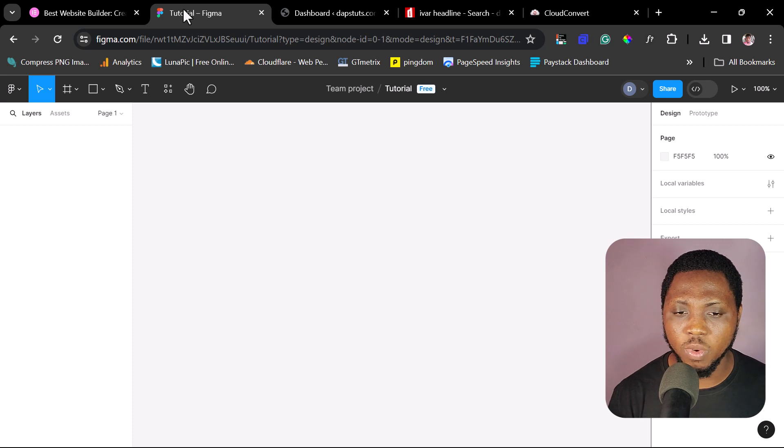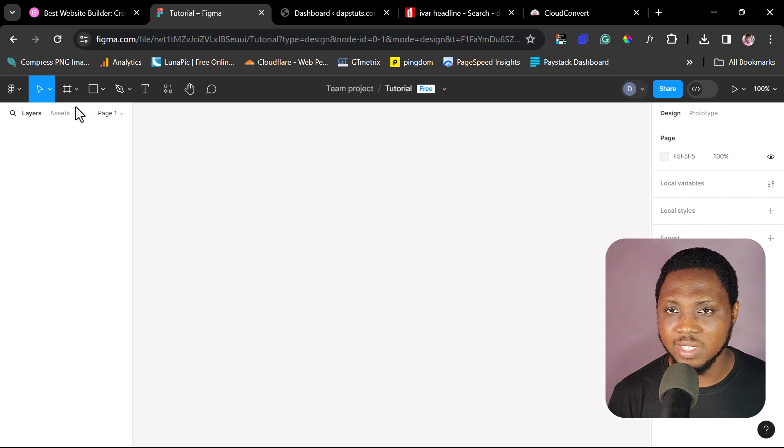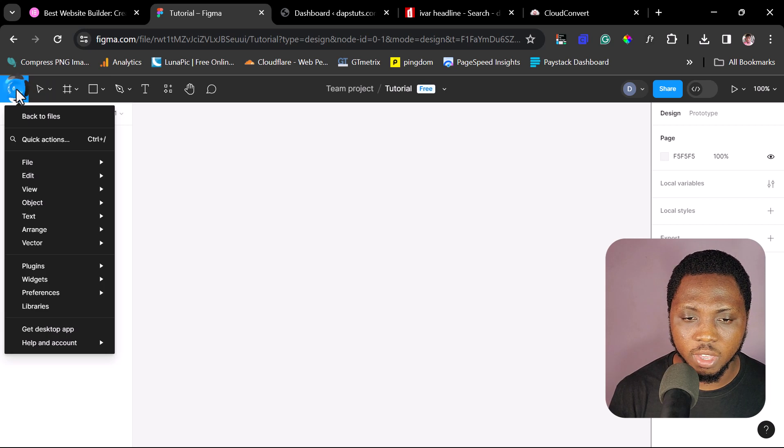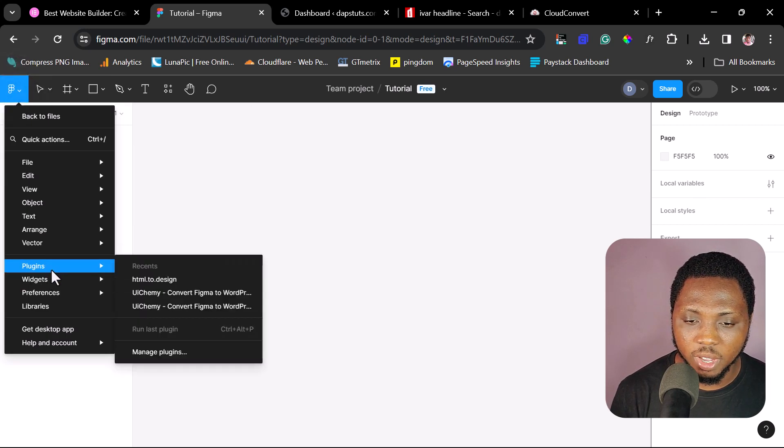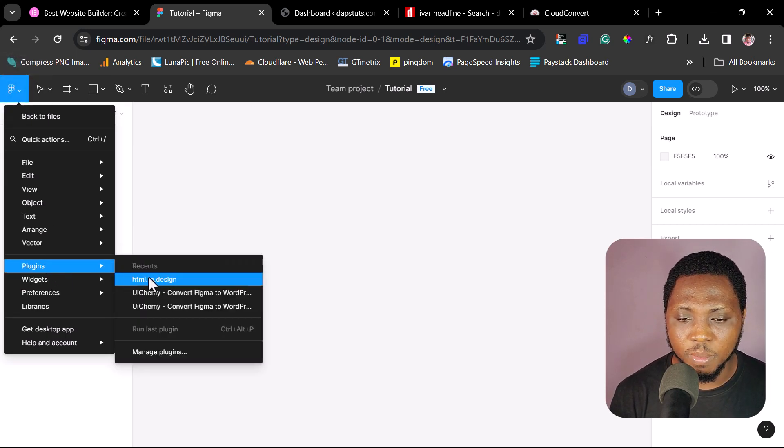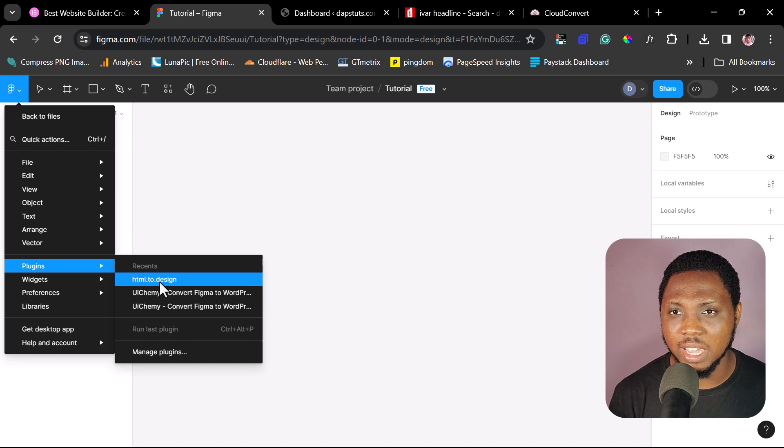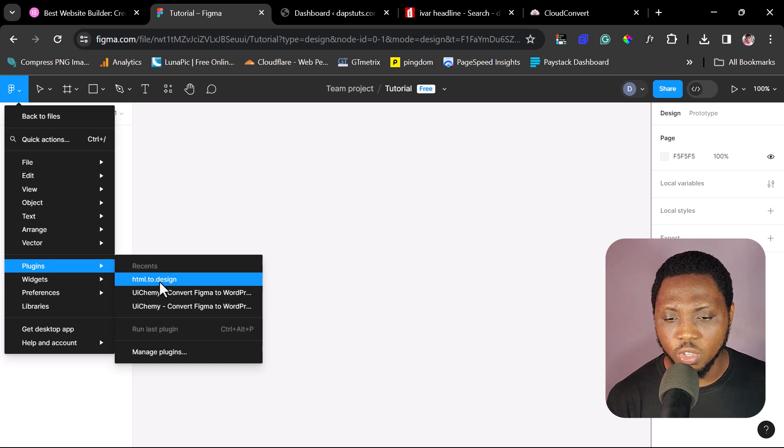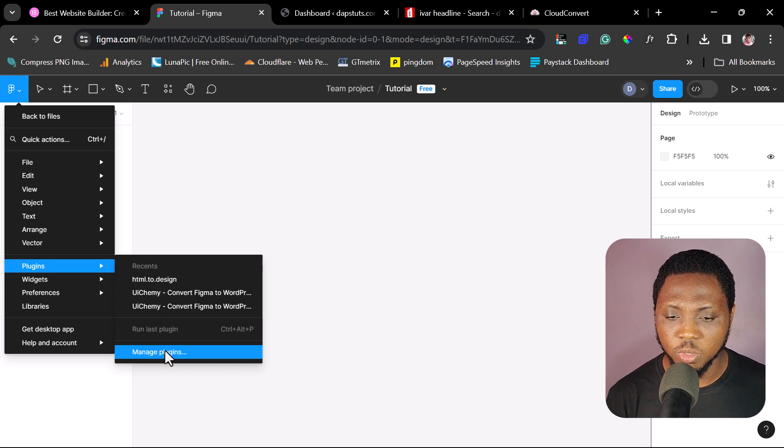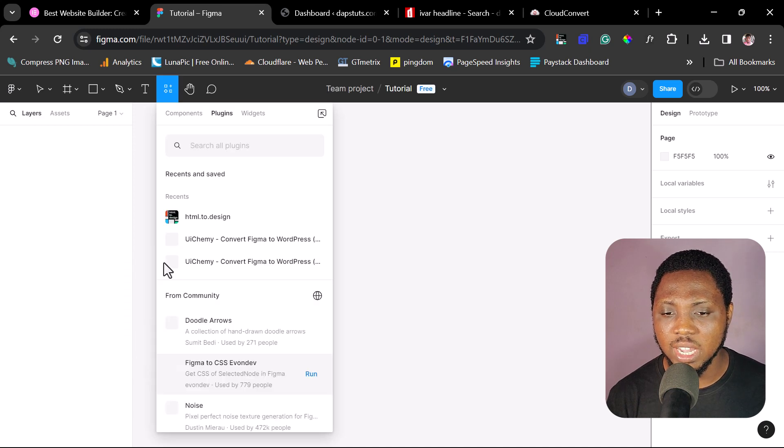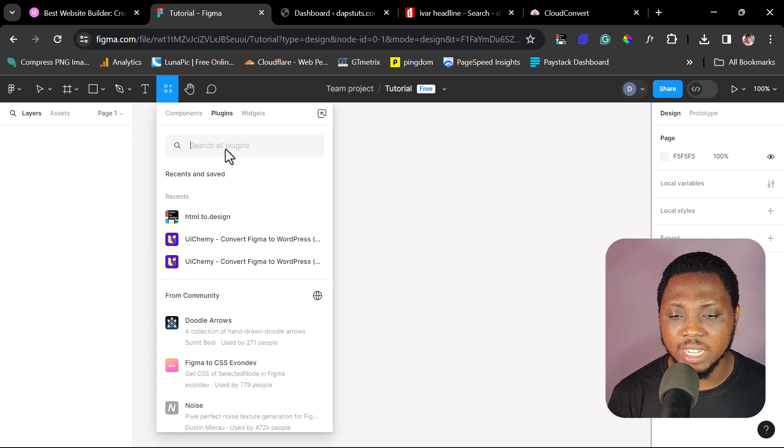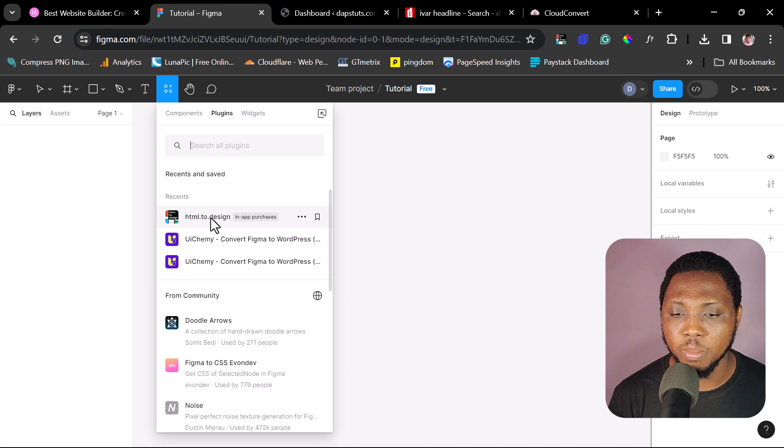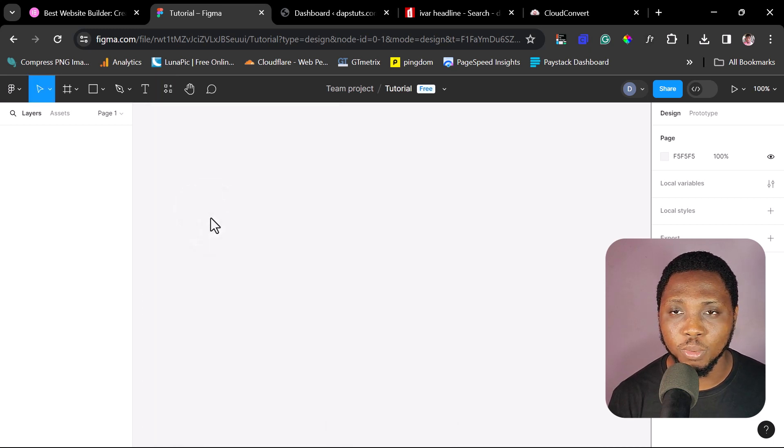So I would be using this platform or the plugin in this platform to download this font. And the plugin we're going to be using is called HTML2Design. So if you come here, you click this, you can just come to your plugins here. For me here, I have HTML2Design here. But if you have not used this plugin before, you just need to come to manage plugins. And once you click that, you'll be able to search for this plugin here. And then you should be able to have this pop up here. But since I have it here, I will just open it.